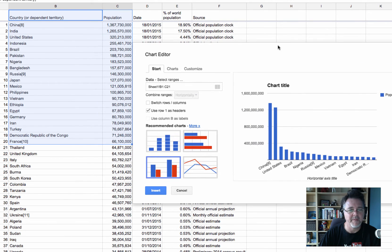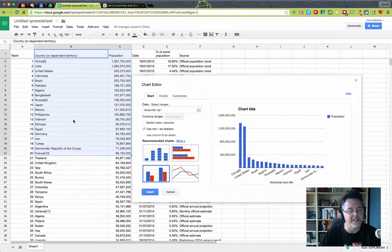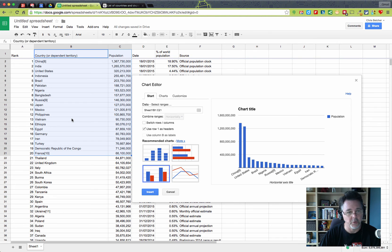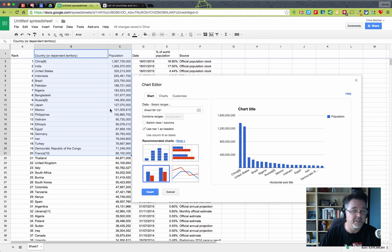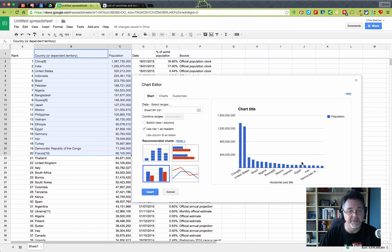The important thing to remember is that this data that's creating this chart is being brought in automatically using the importHTML function so that when it changes on the actual source document, it'll update in the spreadsheet. And of course, if there's a chart that derives from that spreadsheet, the chart will update as well in real time.